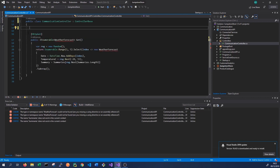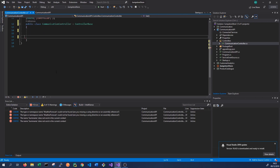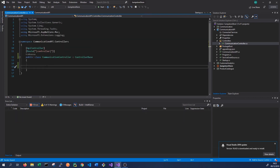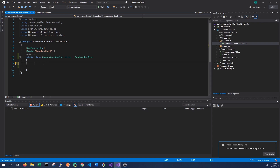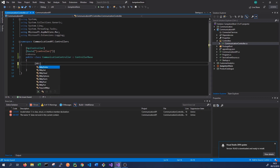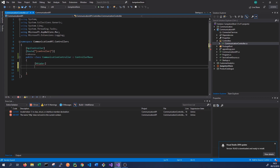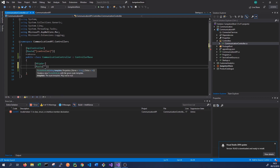We'll delete the weather forecast method and add our own methods for communicating with our Service Fabric cluster. We have our API now and we need to add methods that we can call through our browser to remote to our Service Fabric services. We'll add an endpoint — a GET endpoint — at the root we'll call 'stateless', because we'll be calling our stateless service.